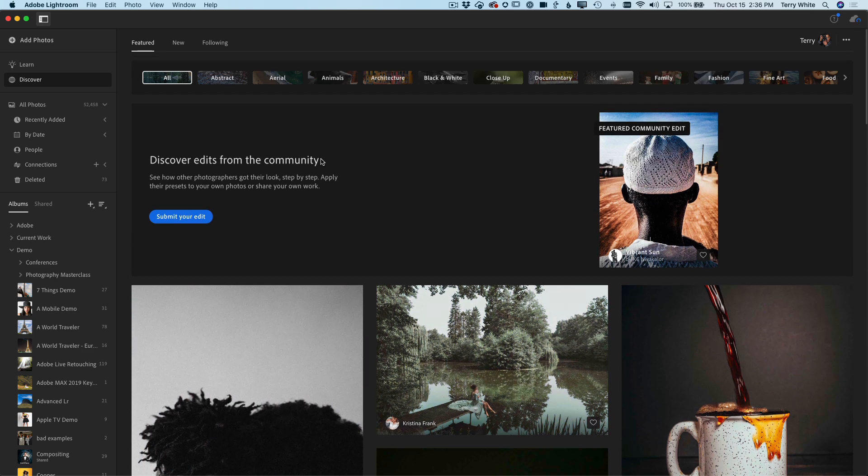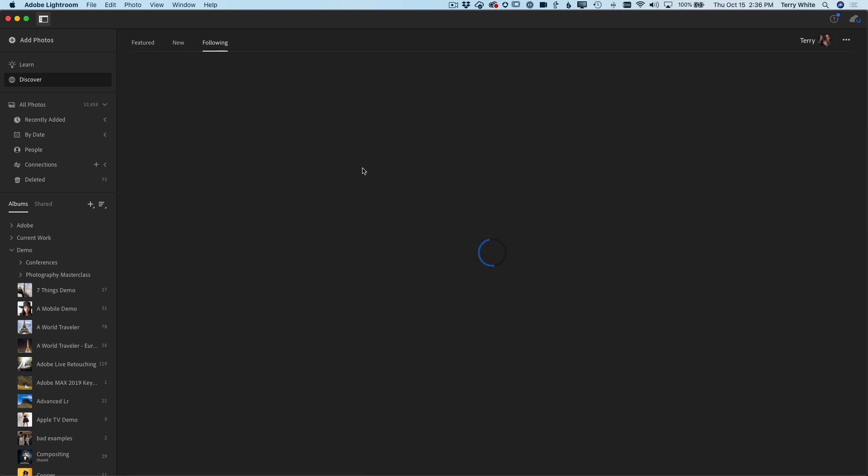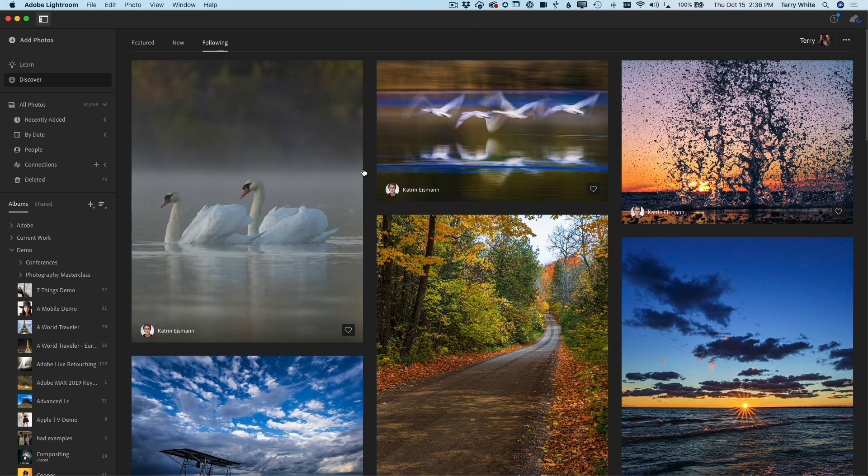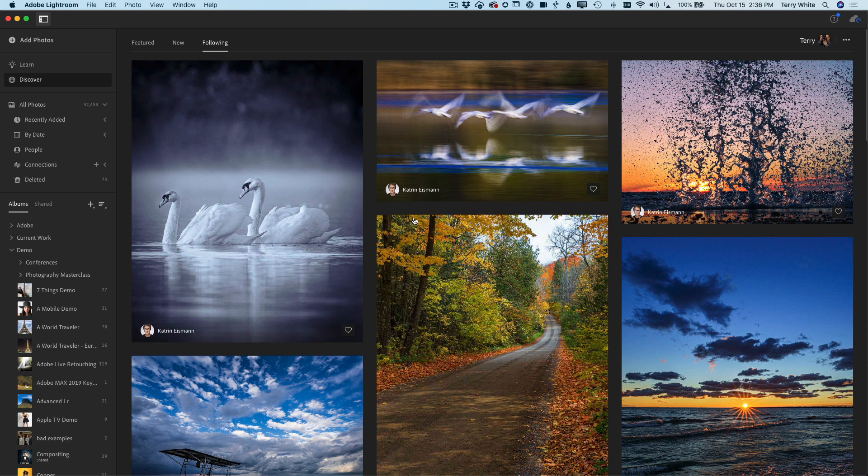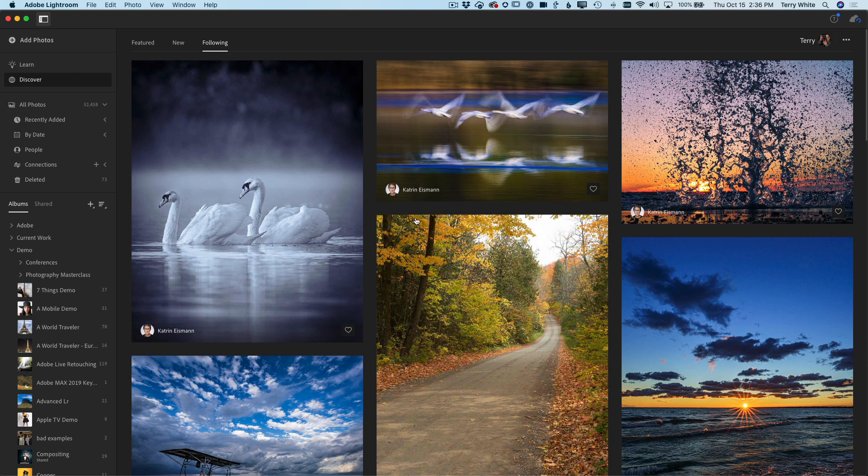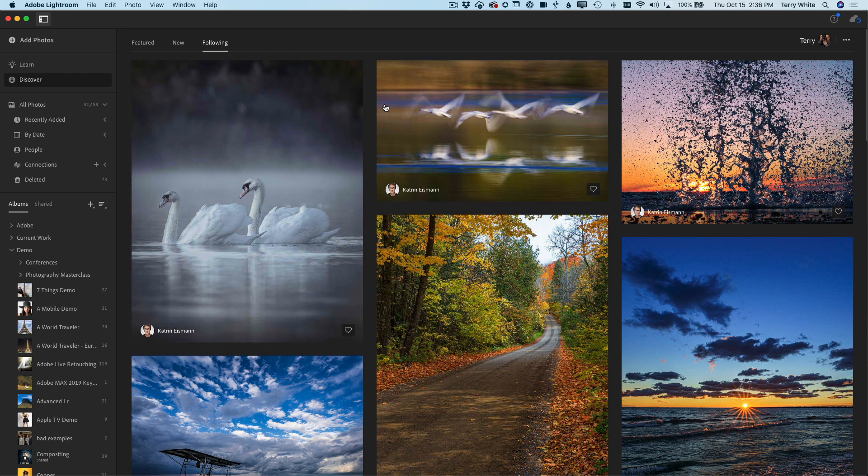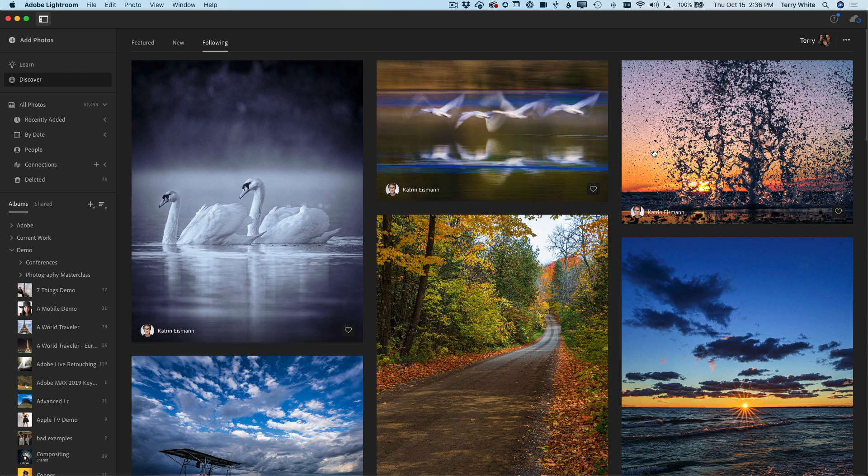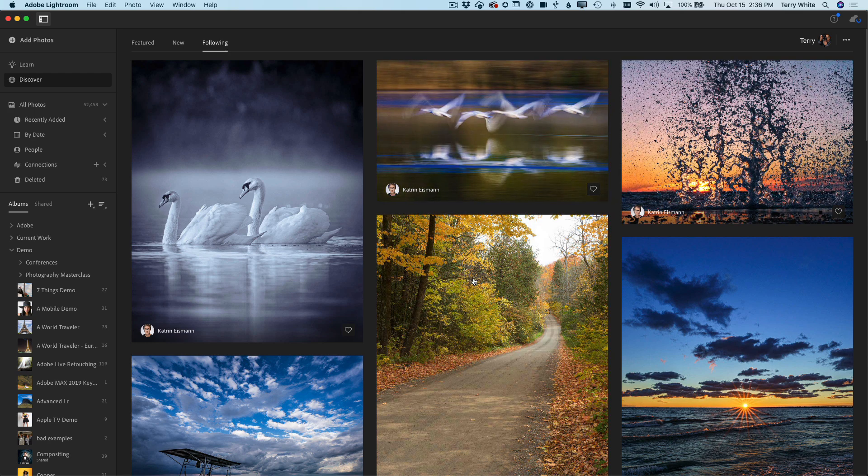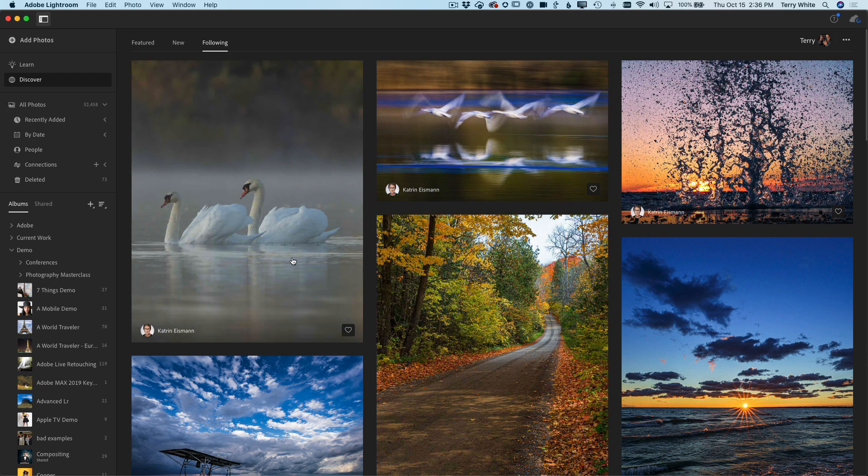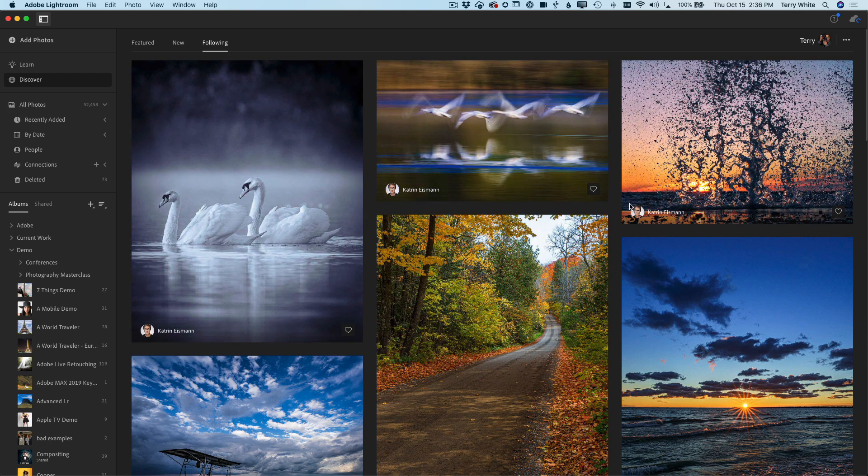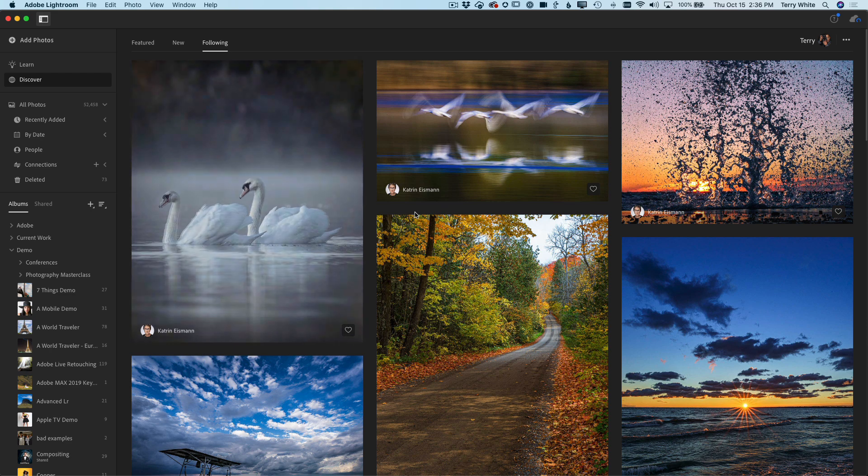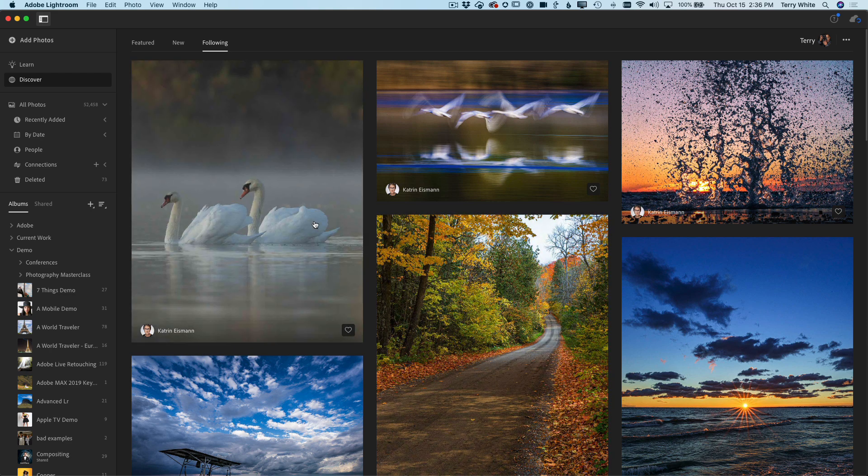But now what's new in this version is also the ability to follow people. You could follow me, you could follow your favorite photographers, and that way you just go to your Following tab to see any time they come out with something new. I follow Katrin Eismann—Katrin is always working on new things.